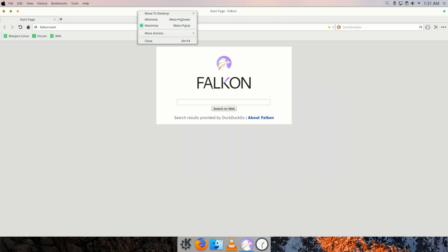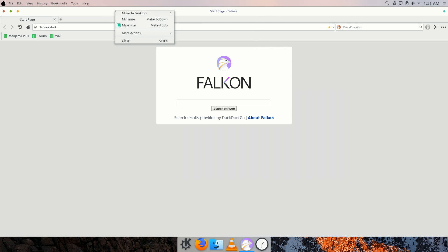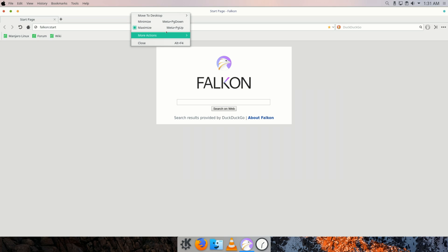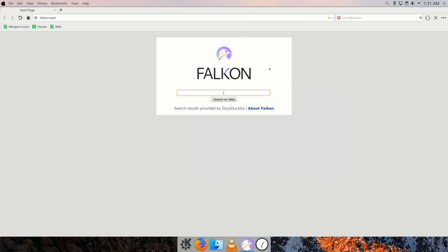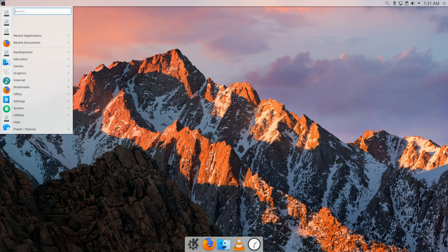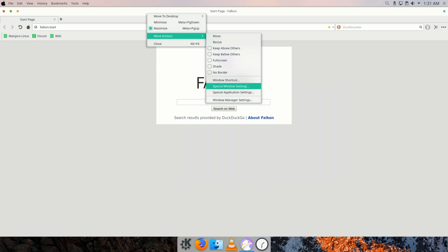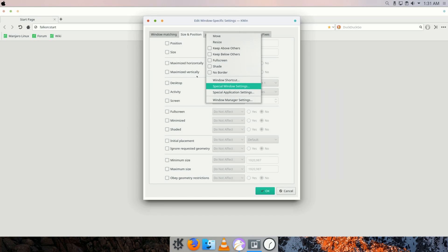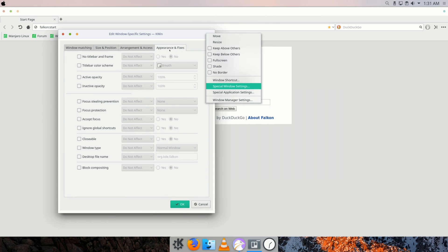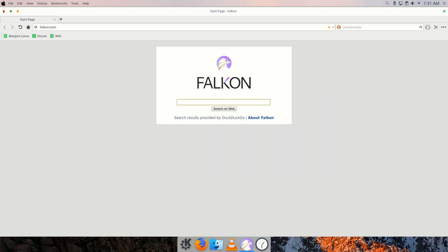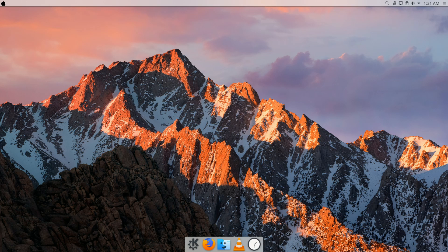Another tip: to save vertical space, right-click the title bar, go to More Actions, and select No Border. You can toggle this to see if you like it. To make this setting permanent, go back to More Actions, then Special Window Settings, click No Title Bar and Frame, set it to Force, and click OK.